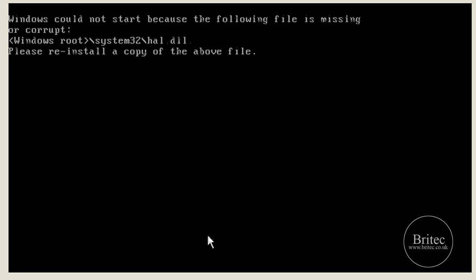Hi guys, welcome to this video. My name is Brian from brightech.co.uk. In this video I'm going to talk about how to fix the hal.dll is missing or corrupt error message when you try and boot up the PC. This error is normally down to two possible things: the hal.dll file is either missing or it's been corrupted.